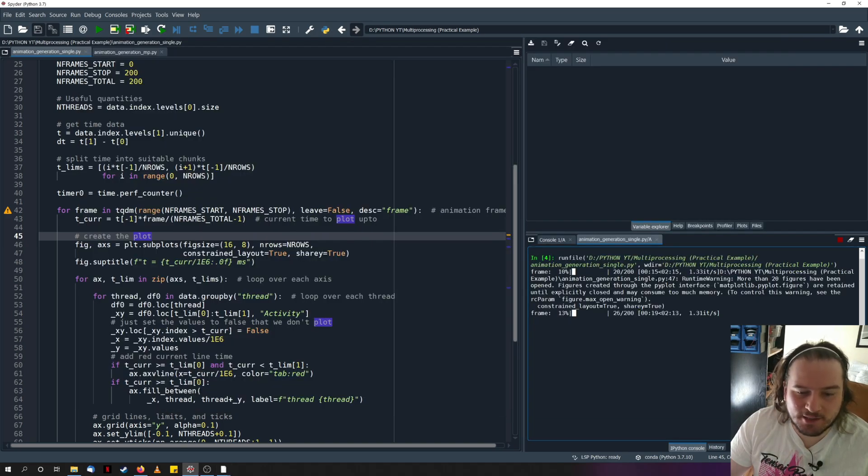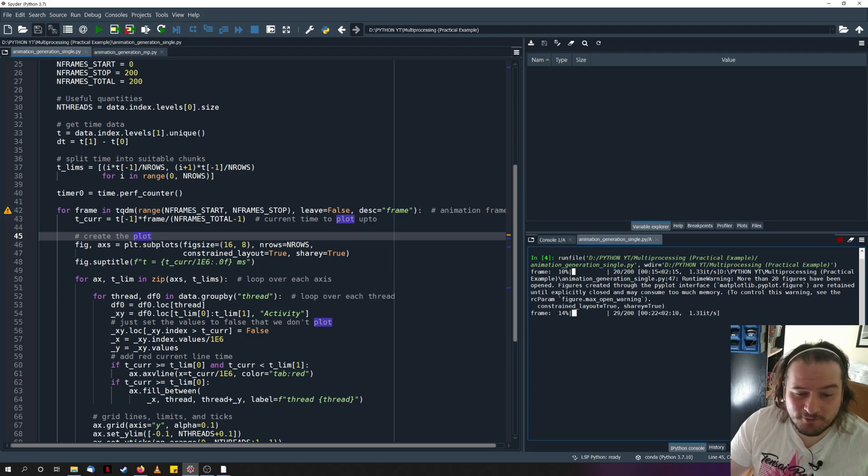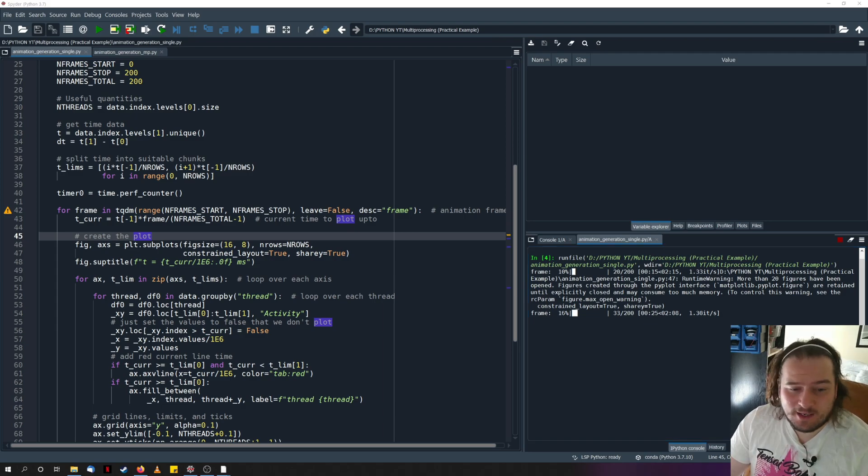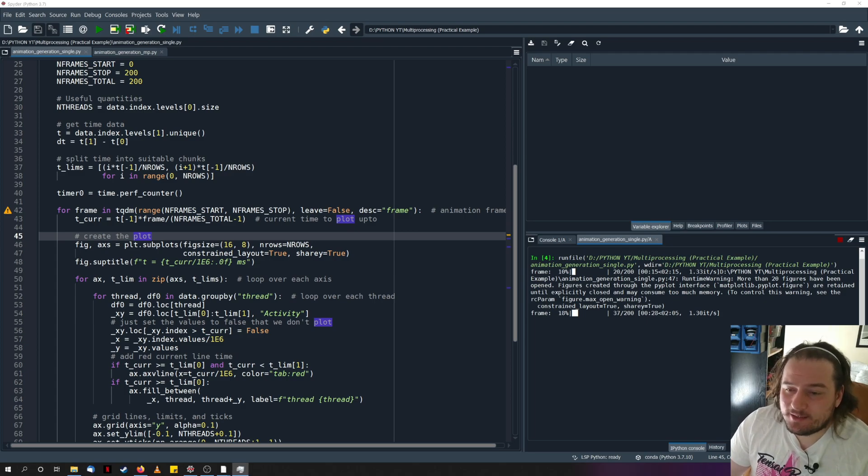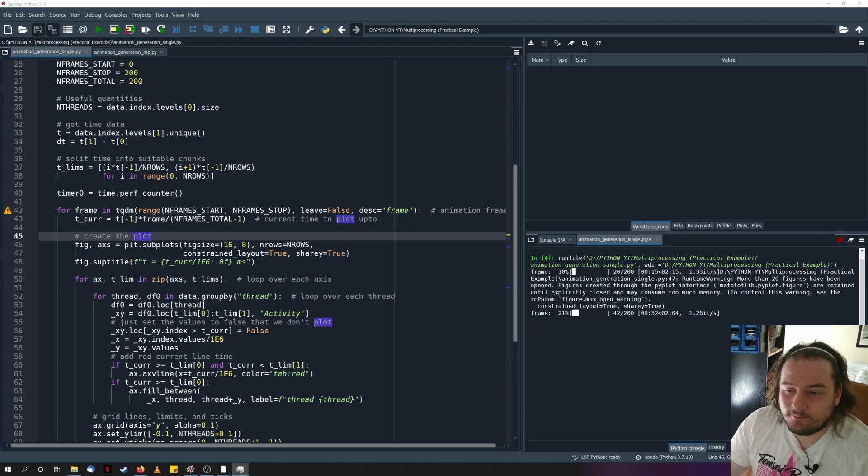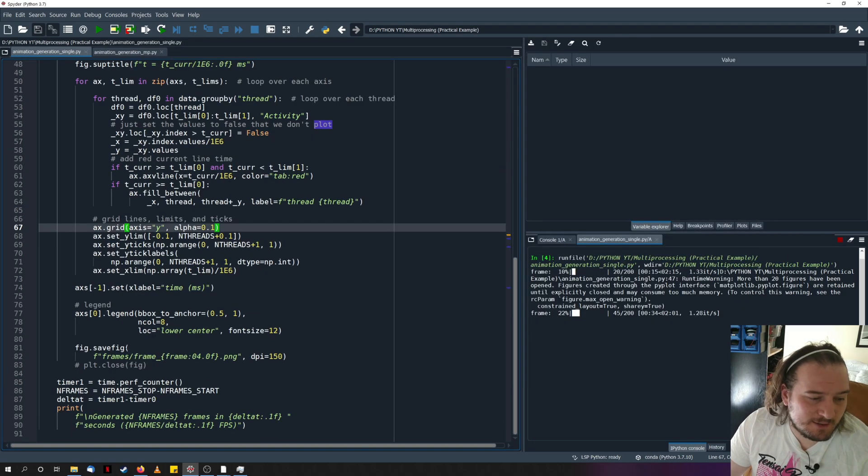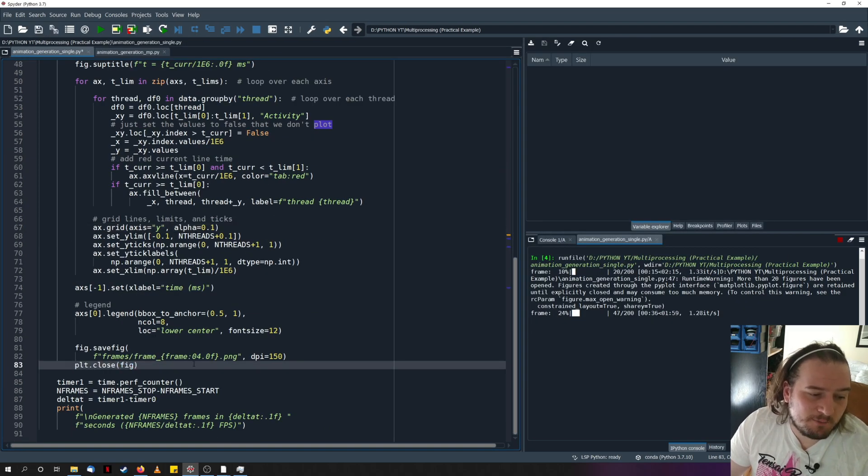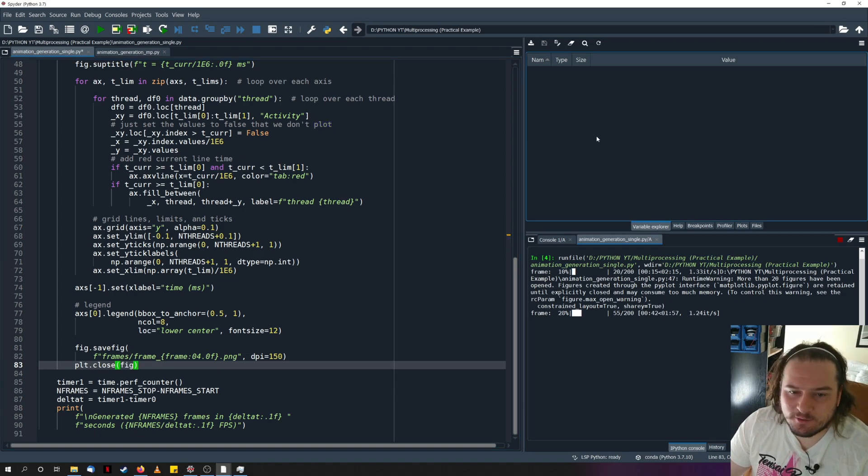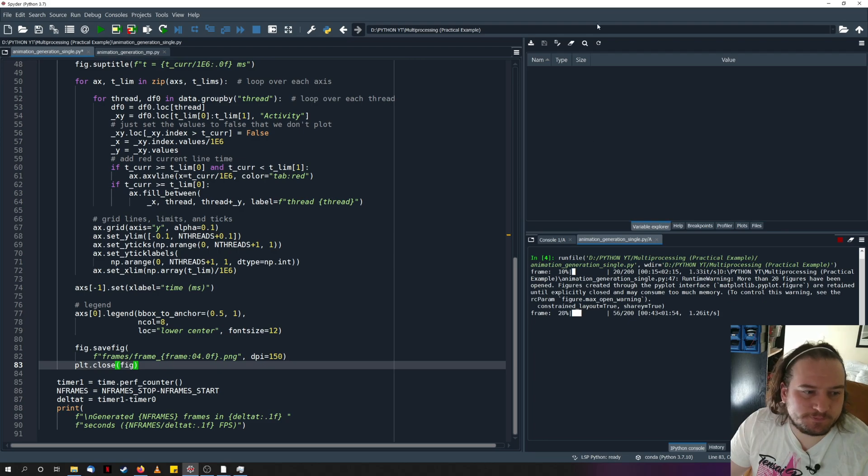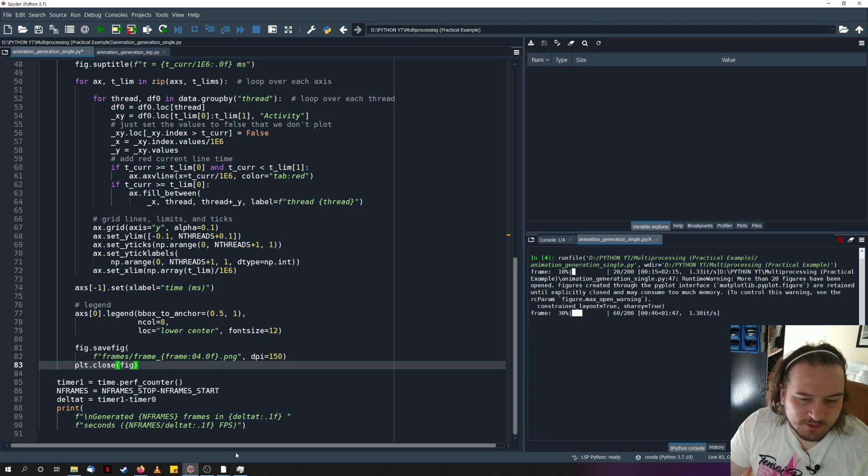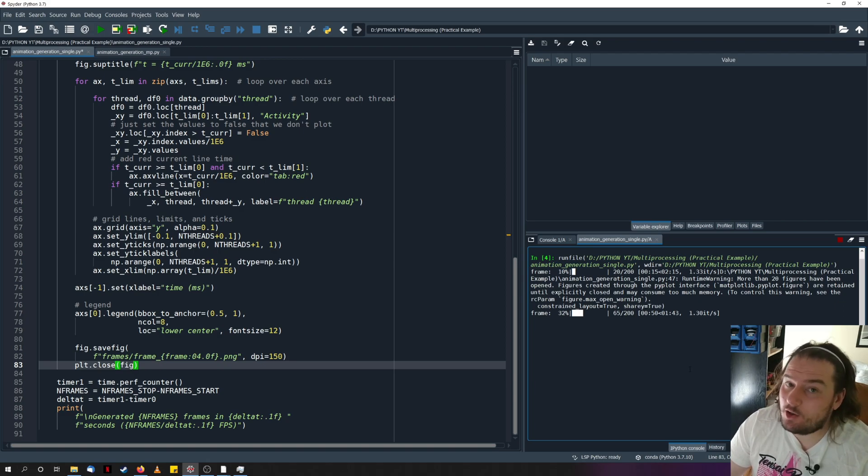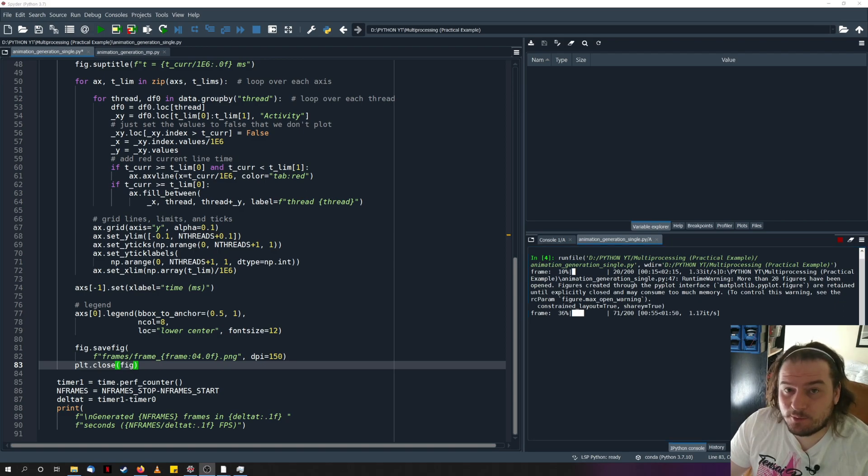And you see that once we open 20 figures, we start getting warnings, seeing more than 20 figures have been opened, figures created through pipeline interface, are retained until blah, blah, blah. Nobody cares. But what you'll see is that it will slowly increase my memory usage as well. Easiest way to get rid of that is in the code. You include a plot.close figure, and it will close it down, freeing a bit of memory. Anyway, as we continue going, you can see we're only up to plot 50, 61 at the moment. So we've still got a long way to go. So I'll fast forward now.